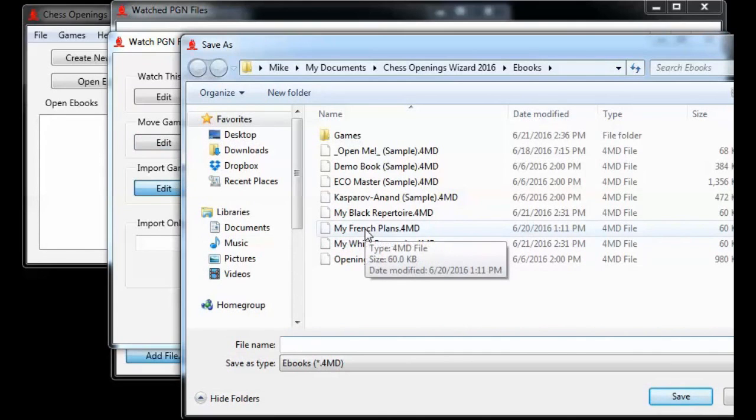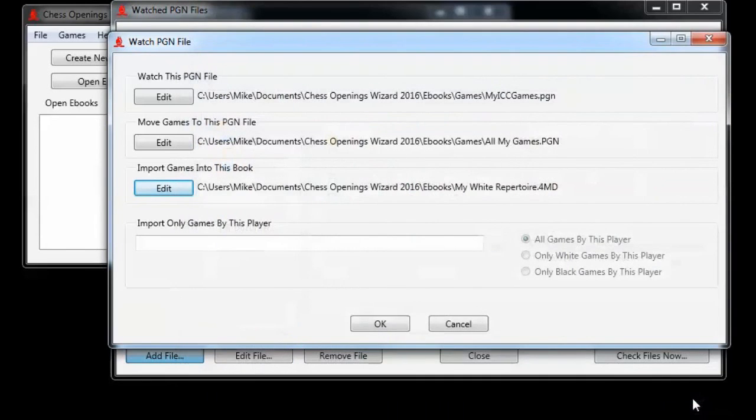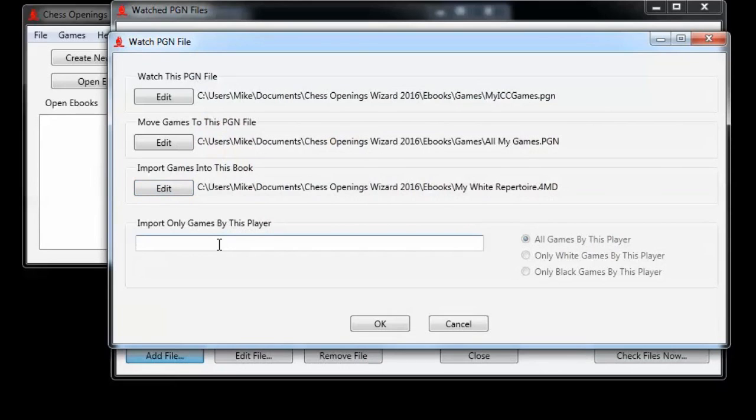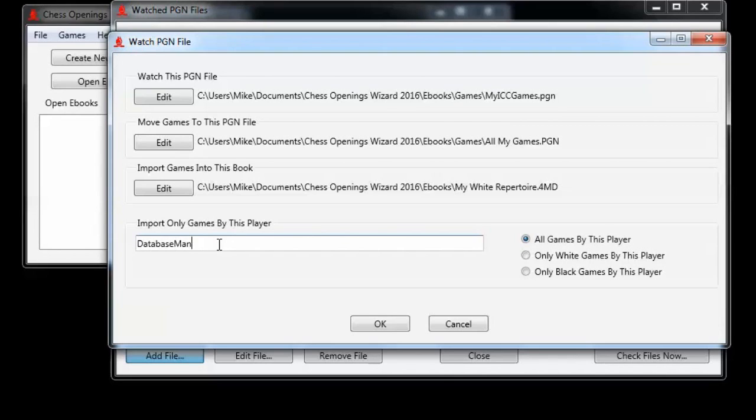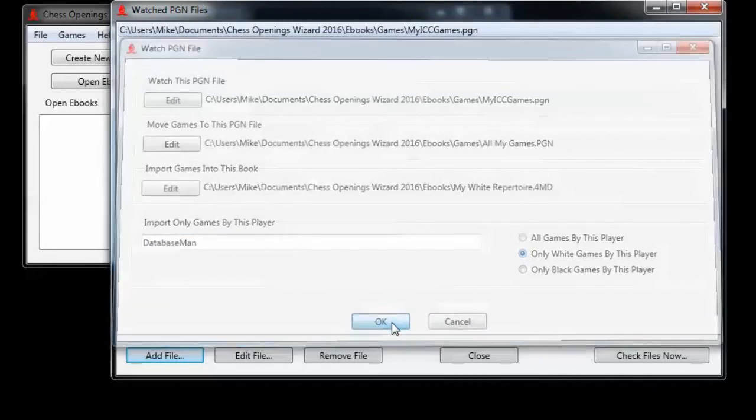Now I want to move my white games, the moves from my white games, into my white repertoire. Here I only want the games where I played white, just in case there are moves by or games by white by some other player. I'm typing in my icc username and it has to be exact. So it's case sensitive. It has to be capital D, capital M in this case, to match the exact name back in that pgn file. In this case, I don't want all the games by this player. I will only want white games by this player. I've got everything filled in, so I click OK. This first entry is taking care of the moves from my white games going into my white repertoire.